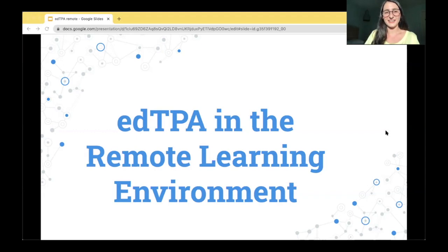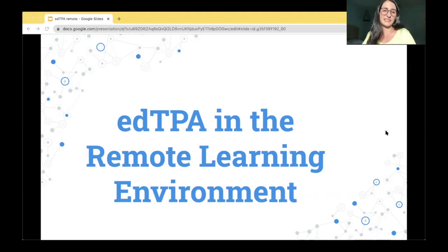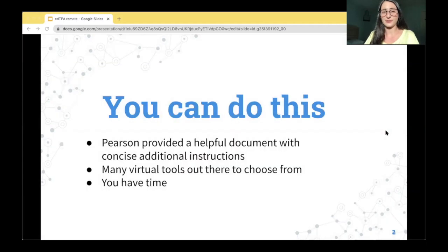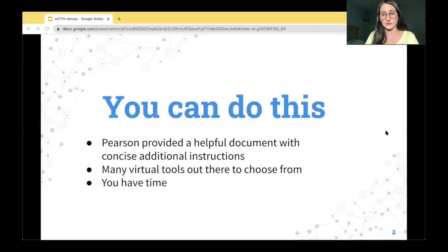Hi everyone, Tori here. In this video, I will be helping you with the edTPA in the remote learning environment. I just want to remind you that you can do this.